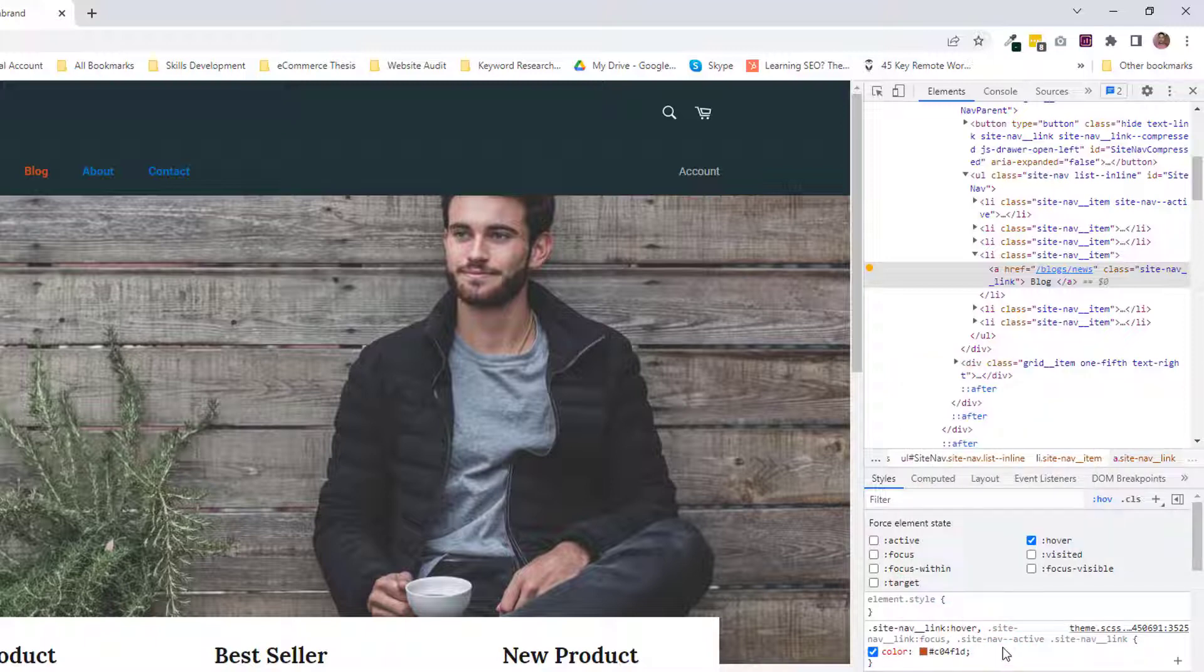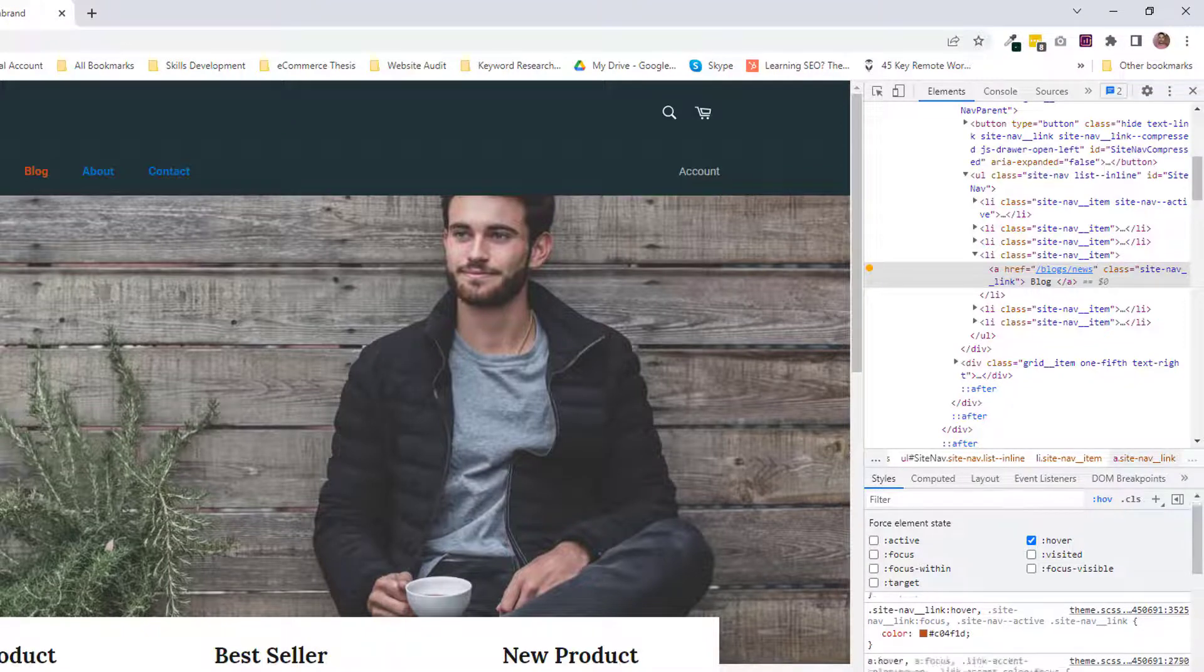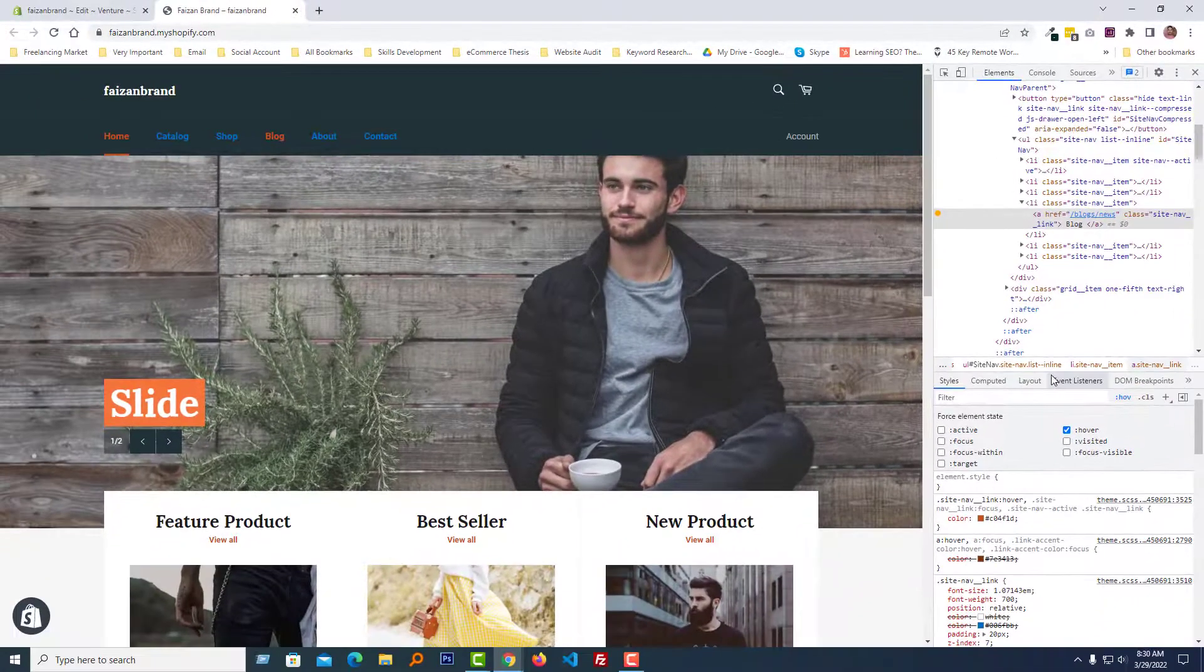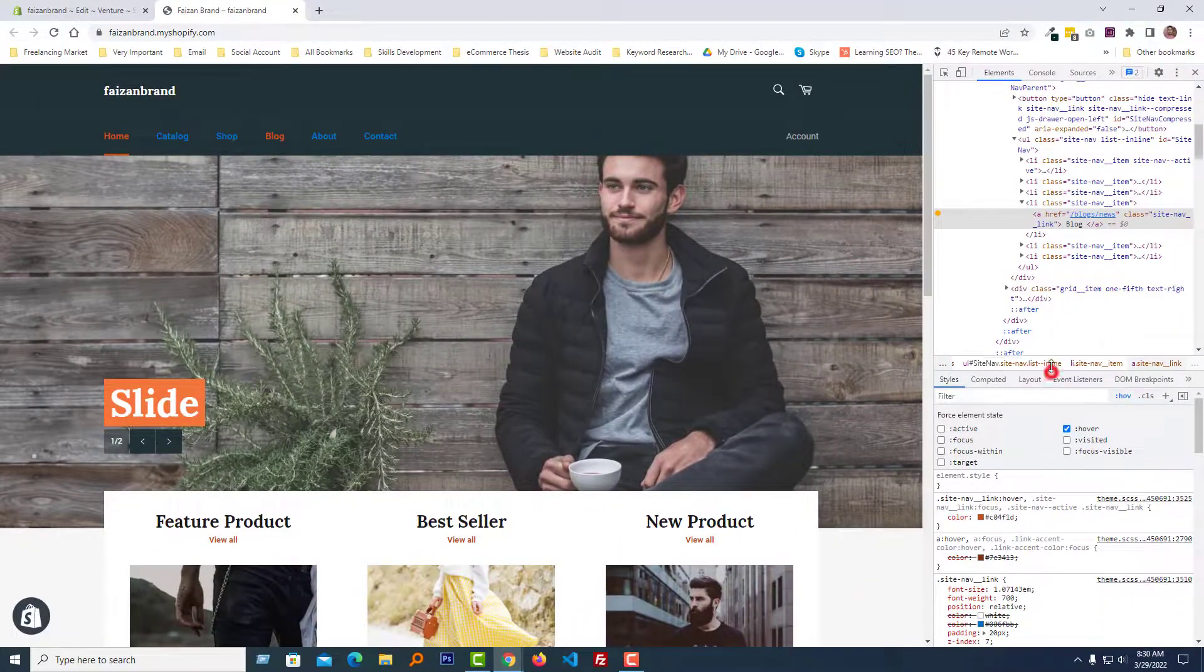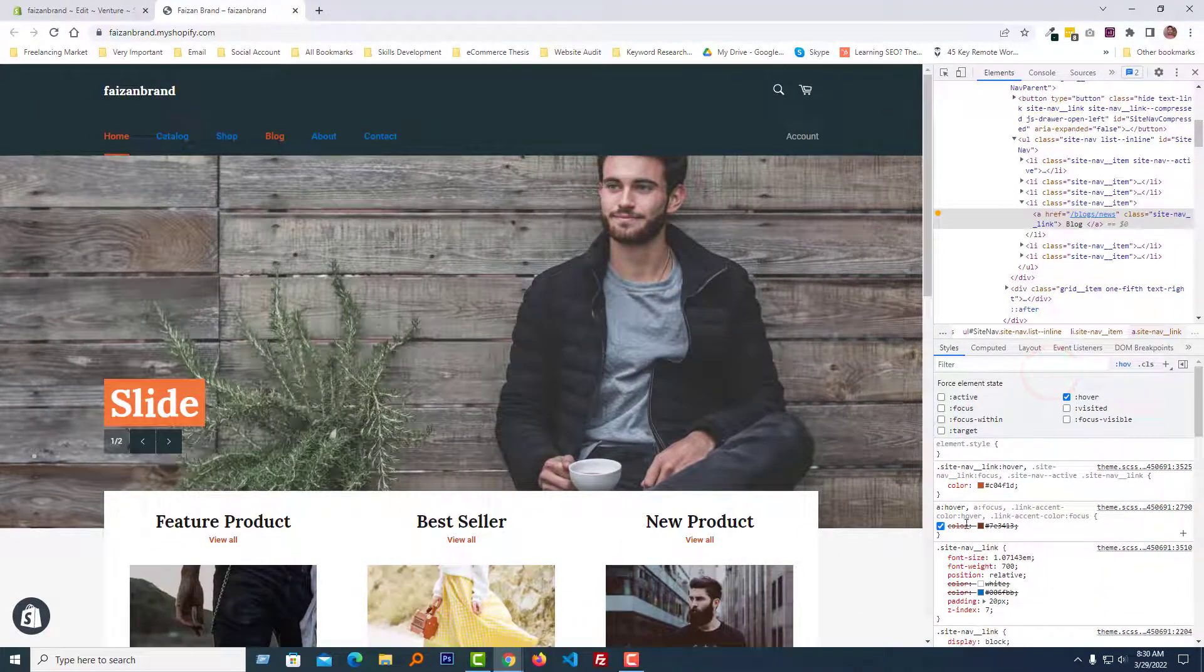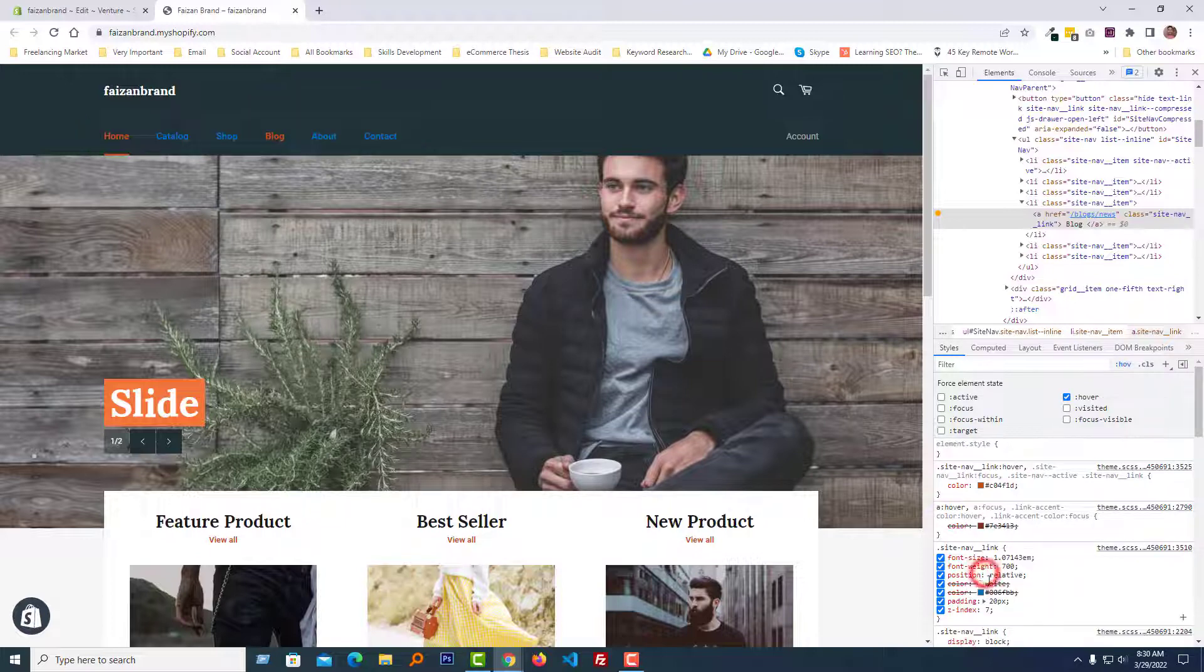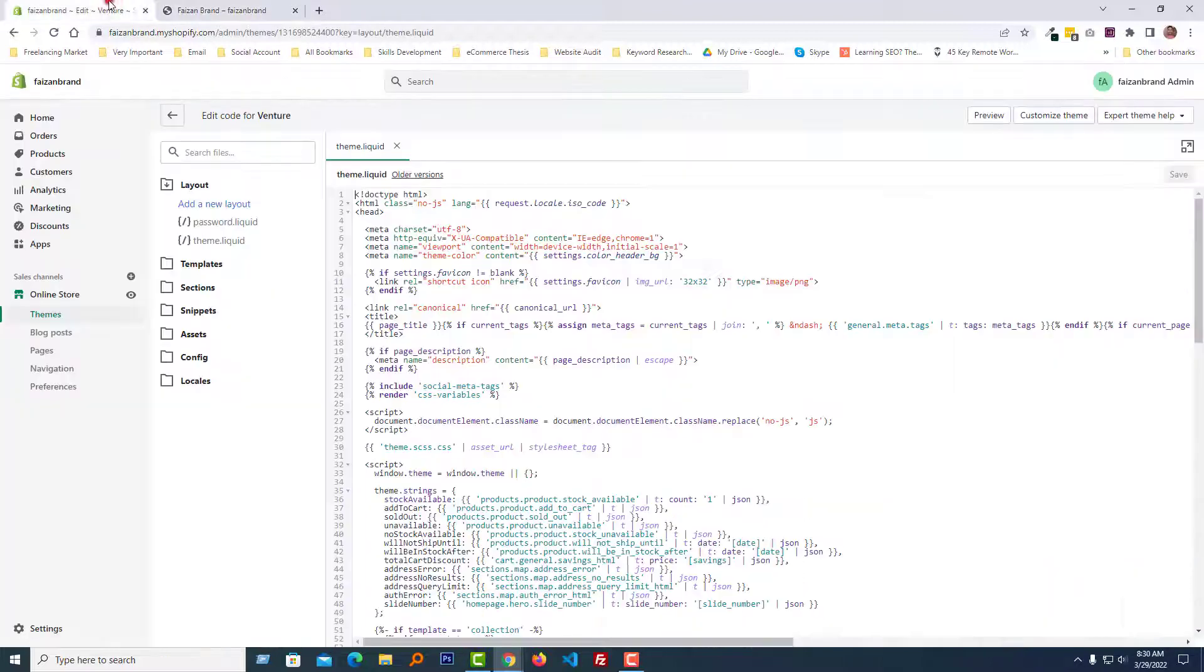We have done our first step. Now we're going to copy all the code. First, copy the site nav link code, copy rule.